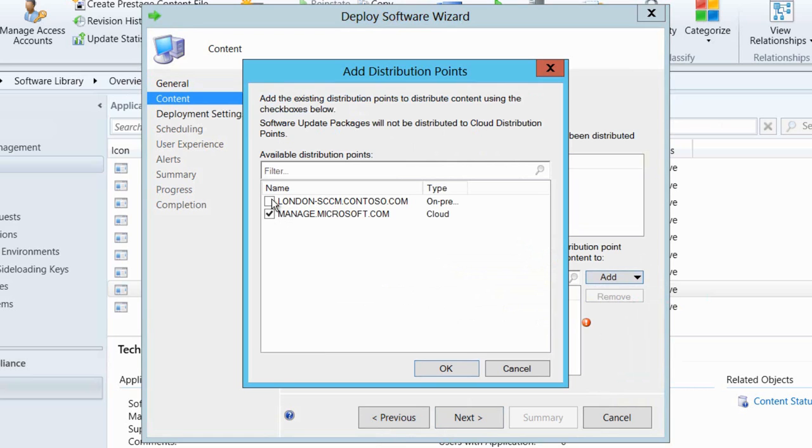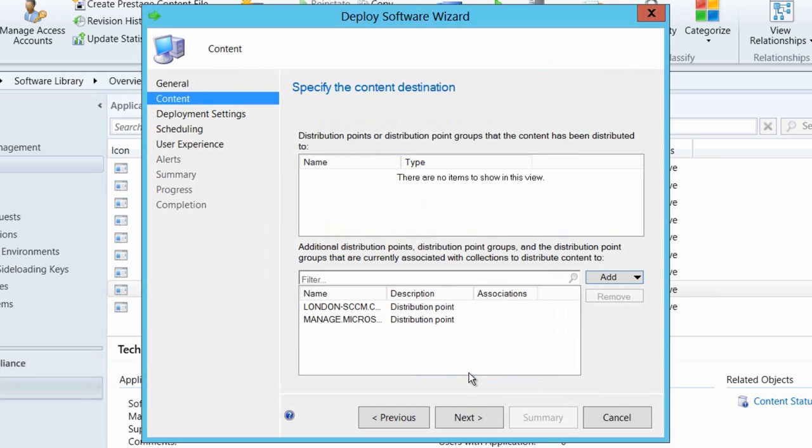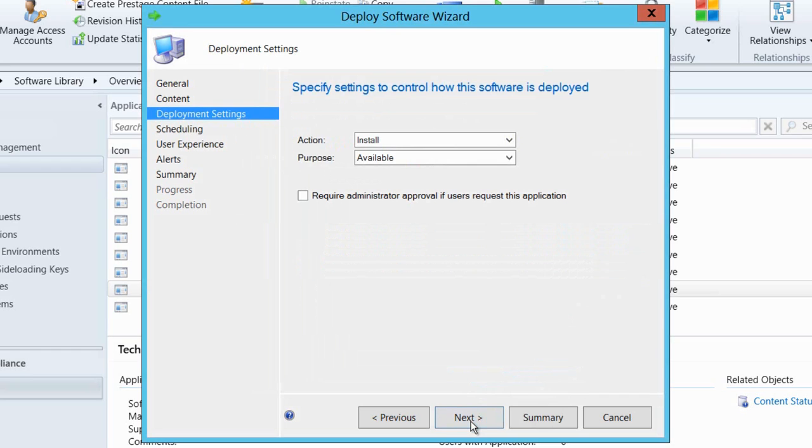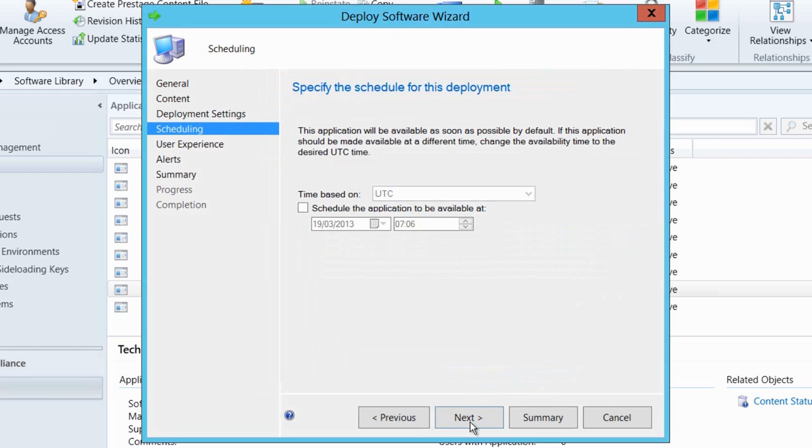I'm now going to make sure that I tick the manage.microsoft.com cloud distribution point and I can also select the on-premises distribution point as well if I want to actually use this as a deployment for Windows 8 apps in my on-premises environment as well. Here I'm going to make the application available and allow it to install.